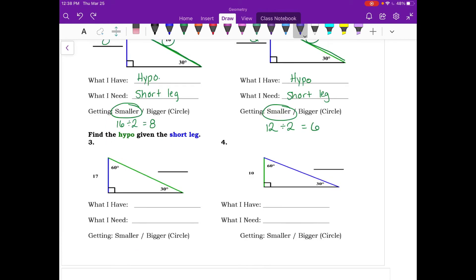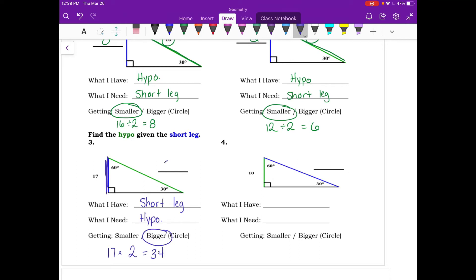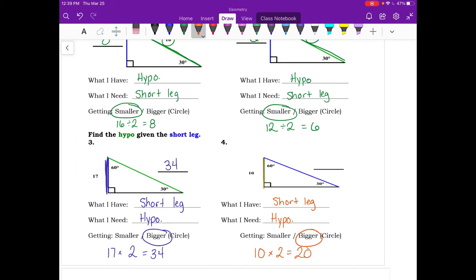Now we find the hypotenuse given the short leg. We have the short leg and need the hypotenuse, so we're getting bigger. For number three, take 17 and multiply by 2 — the hypotenuse is 34. For number four, take 10 and multiply by 2 — the hypotenuse is 20.